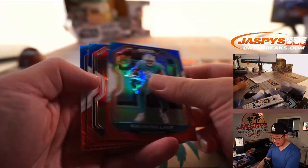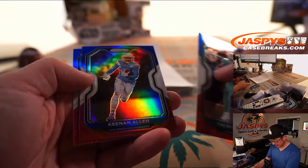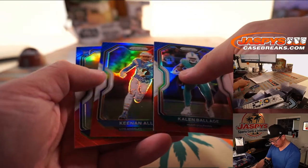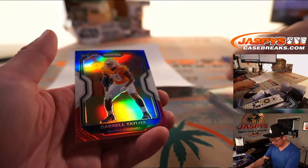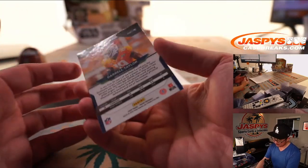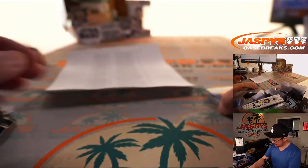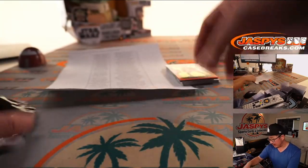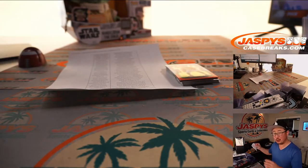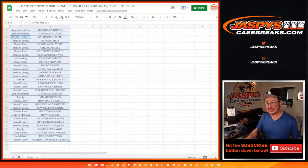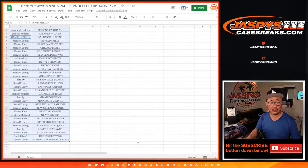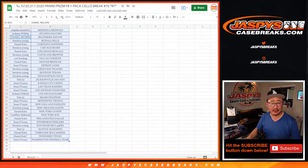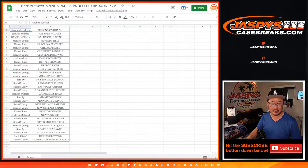Kalen Balazs, Keenan Allen, and rookie red, white, and blue, Darrell Taylor for the Seahawks. All right, nothing too crazy there, but the crazy part is who is going to win those honors spots.